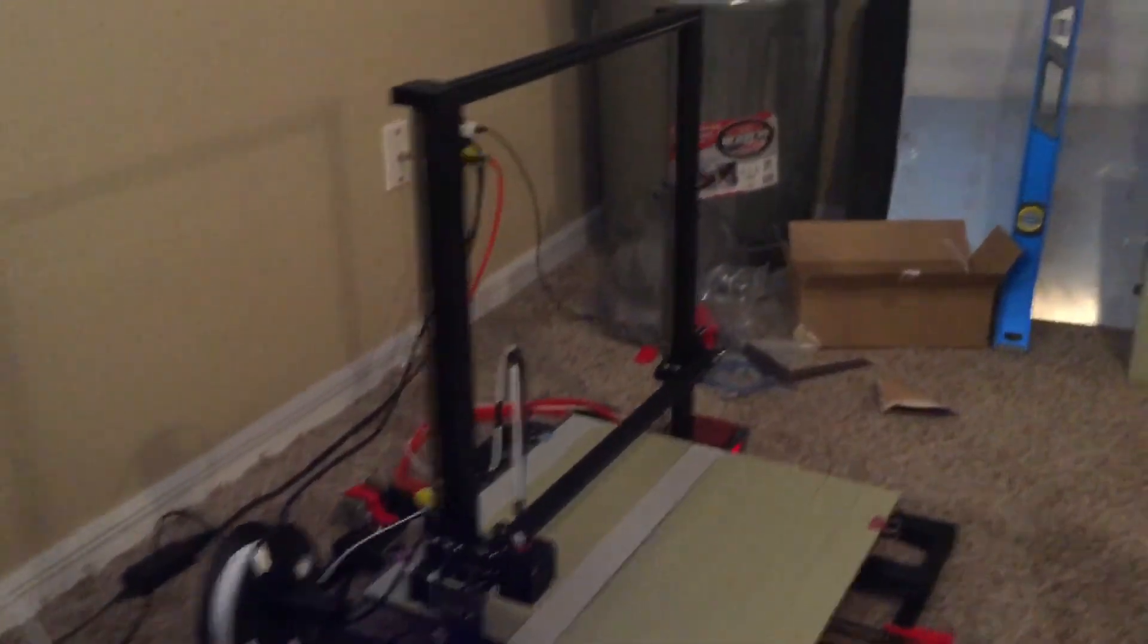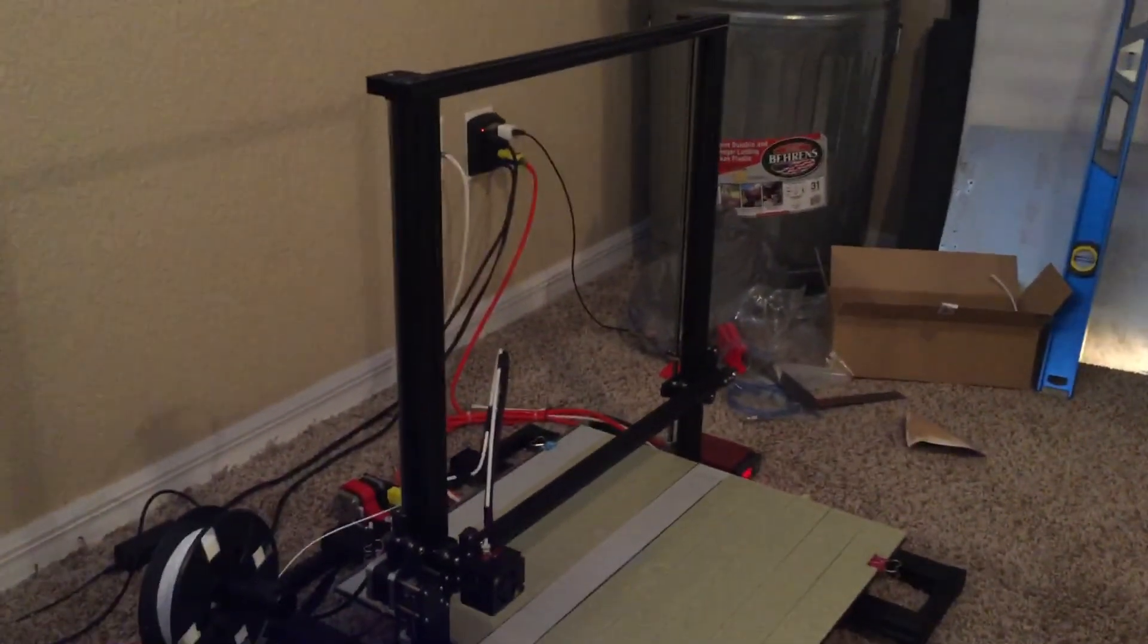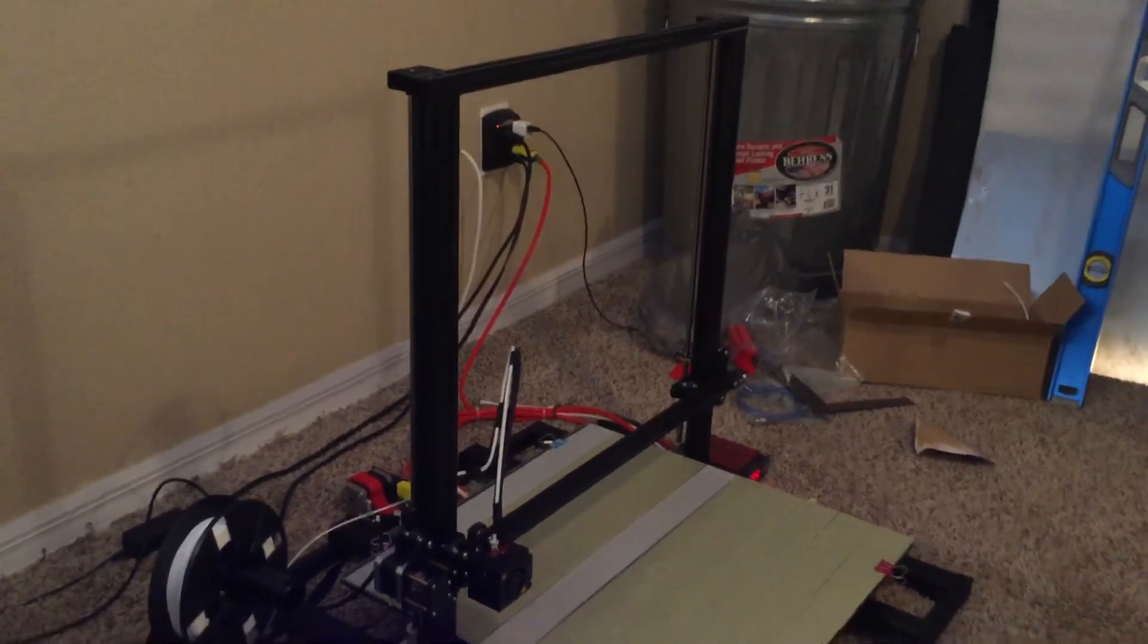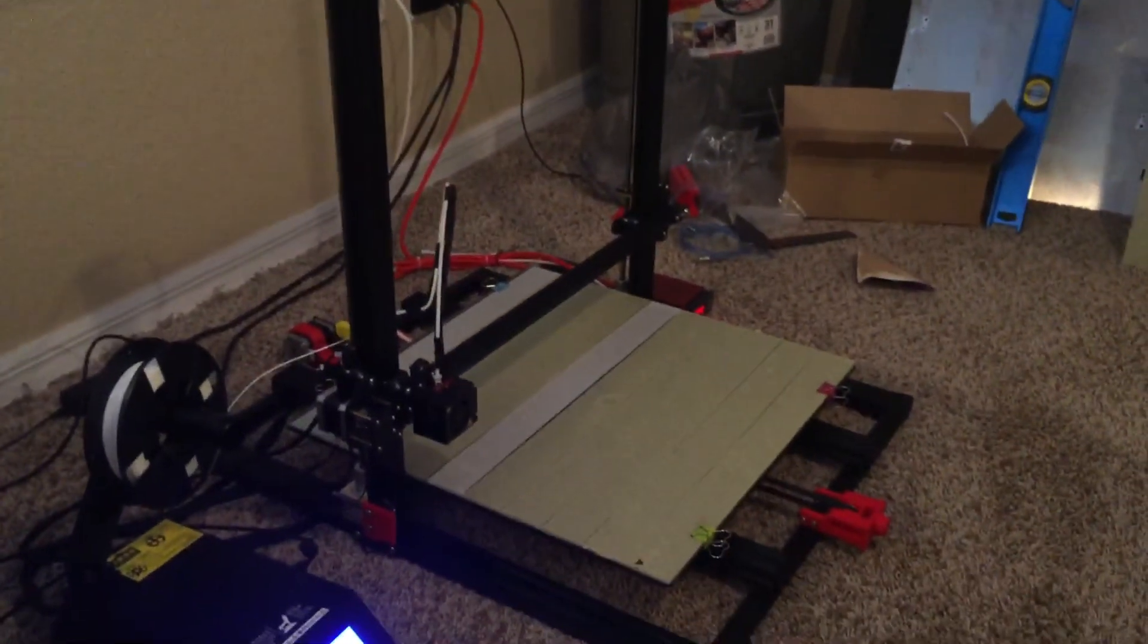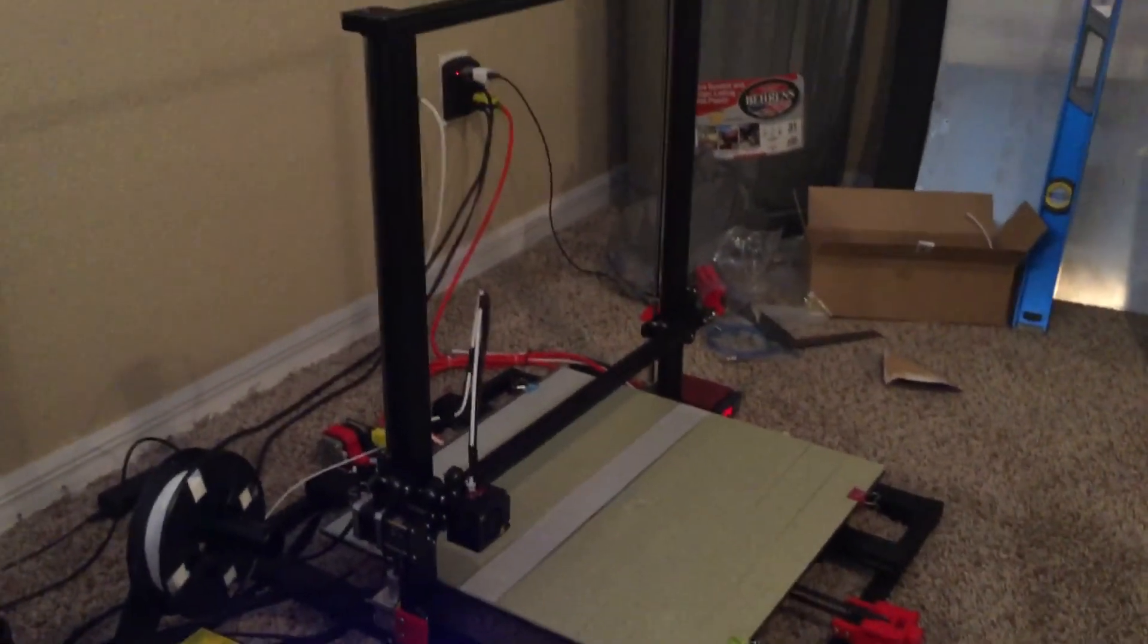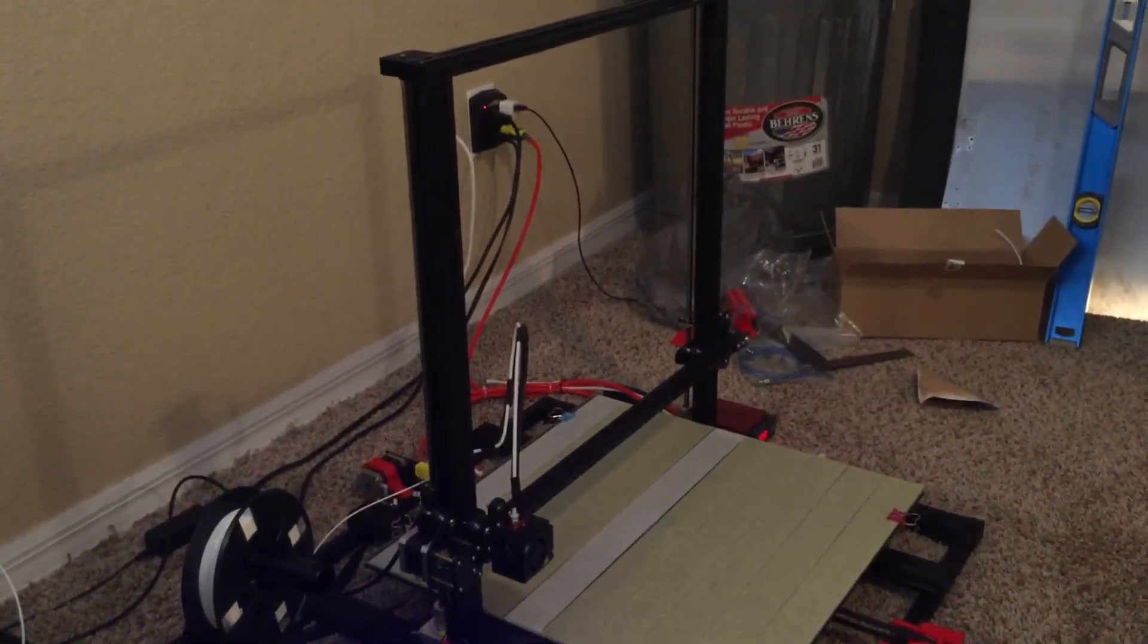So here it is, Creality CR-10 S5. Looking good. Super stoked. All right, see ya.